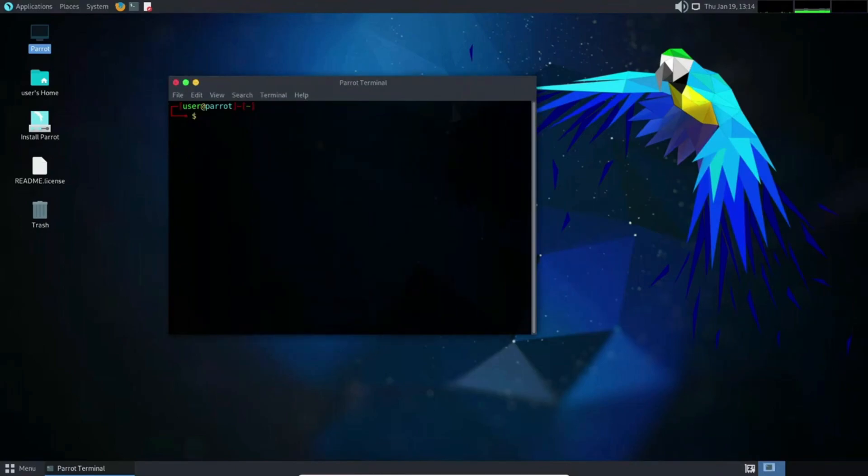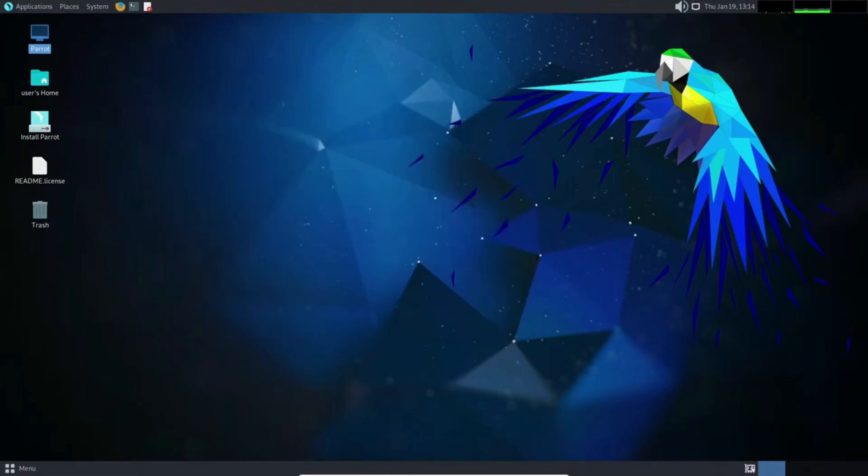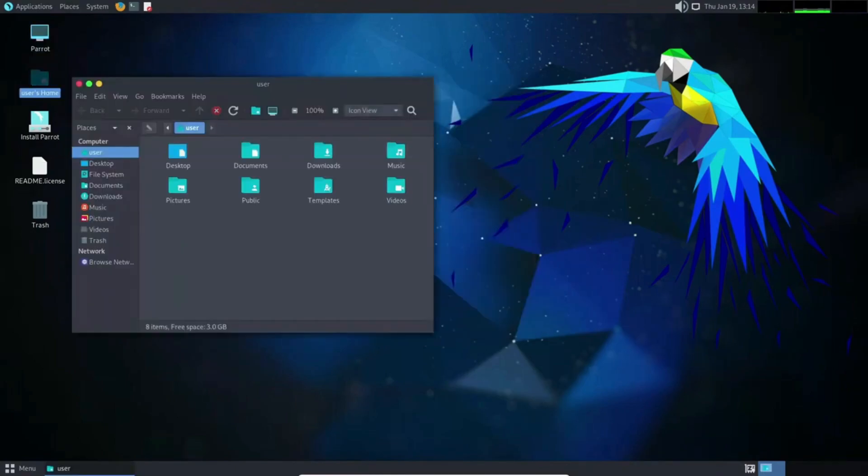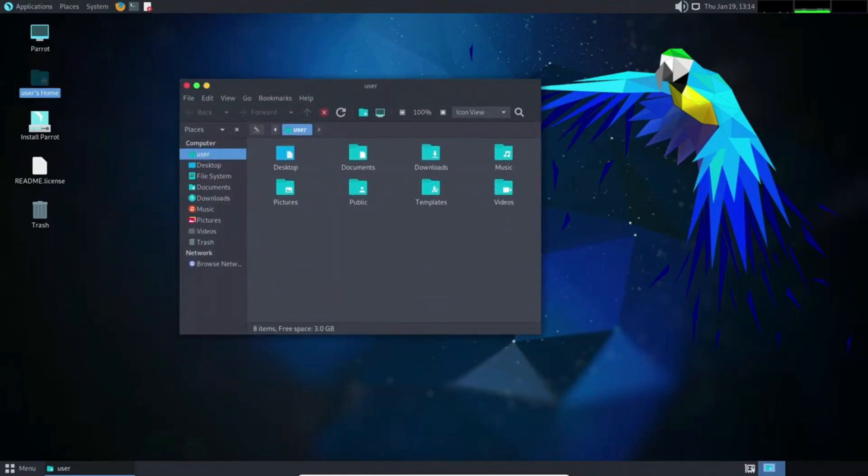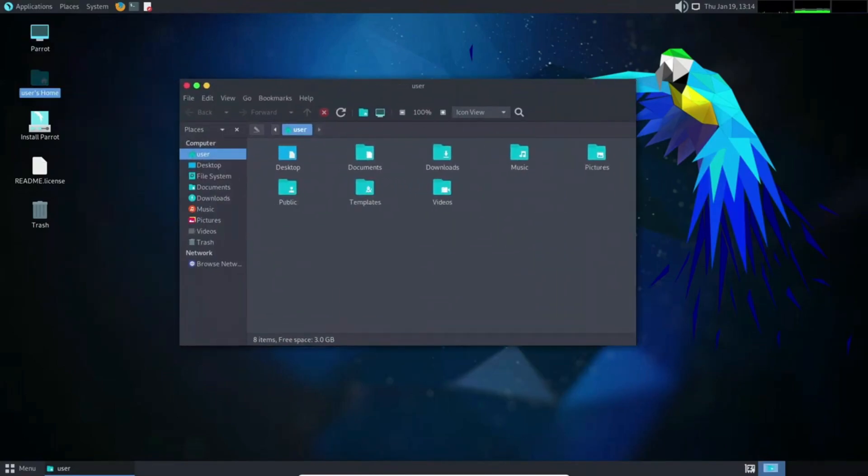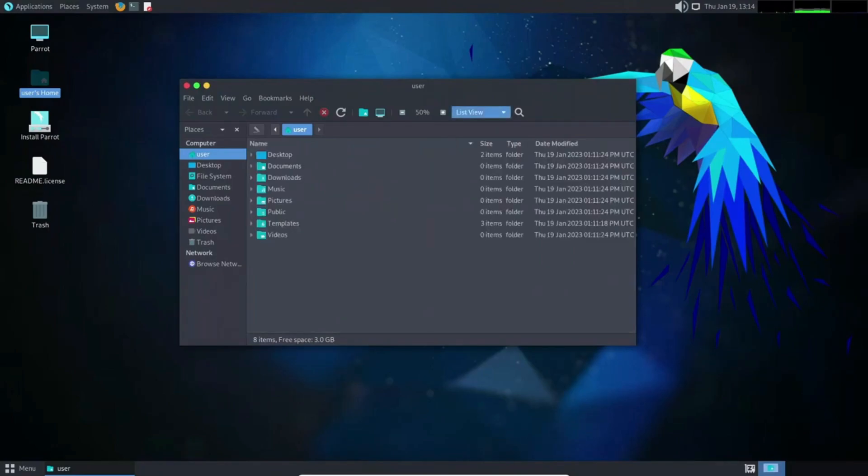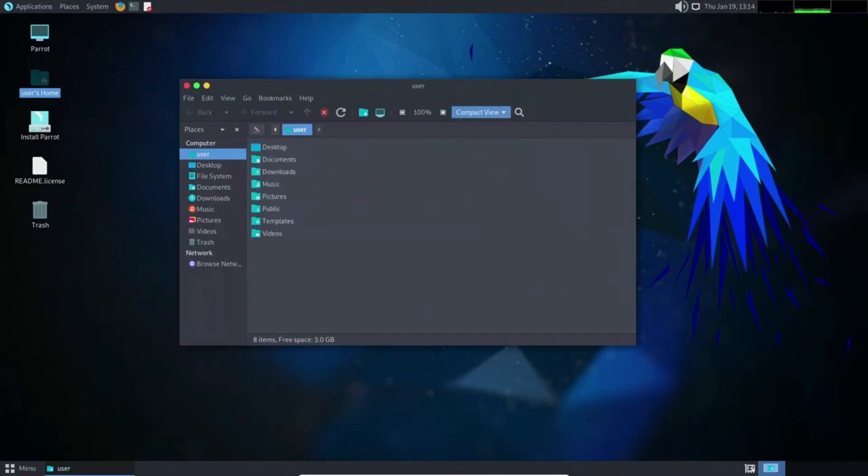Parrot OS offers two distinct versions, the Home Edition and the Security Edition. The former, perfect for daily use, includes features like the Tor Browser for private browsing, while the latter comes pre-loaded with a suite of powerful tools for mitigation and vulnerability assessments.